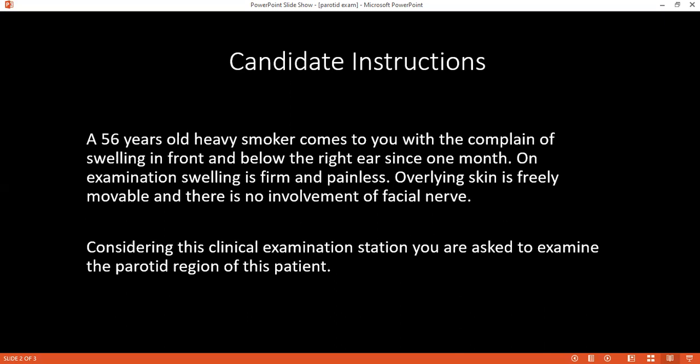Considering your examination, what is your provisional diagnosis? My provisional diagnosis would be pleomorphic adenoma. It could also be parotitis or a malignant tumor of the parotid gland.